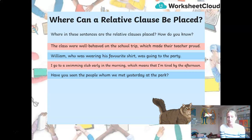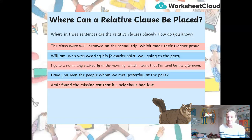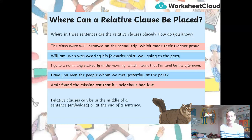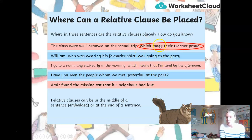Have you seen the people whom we met yesterday at the park? Amir found the missing cat that his neighbour had lost. Remember, the first thing you need to do to spot the relative clause is look for the relative pronoun. When you've found that, what follows is the relative clause. The first example — 'which made their teacher proud' — appears at the end of the sentence. Here, 'which' is the relative pronoun, so the relative clause is at the end.